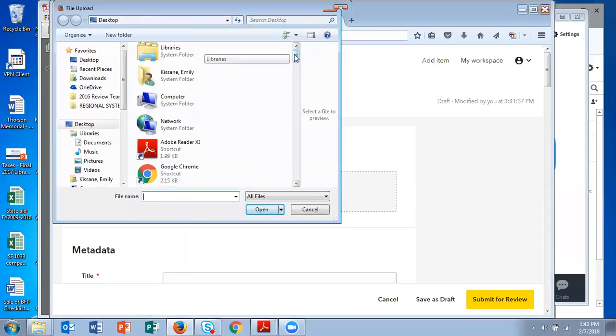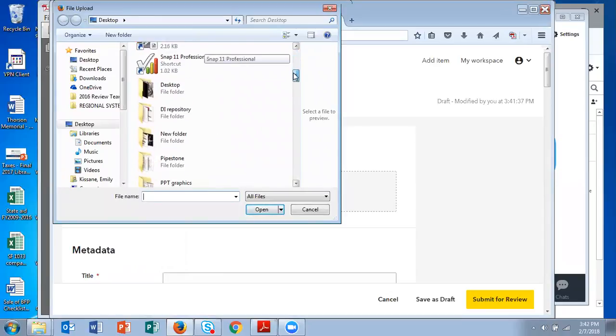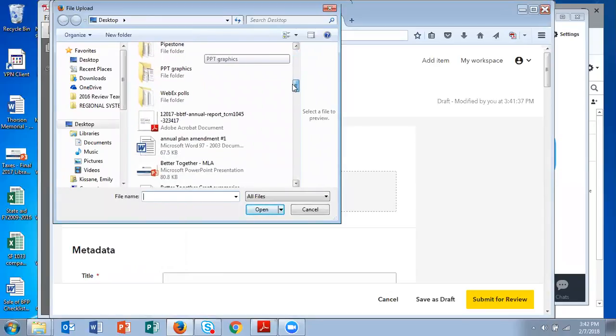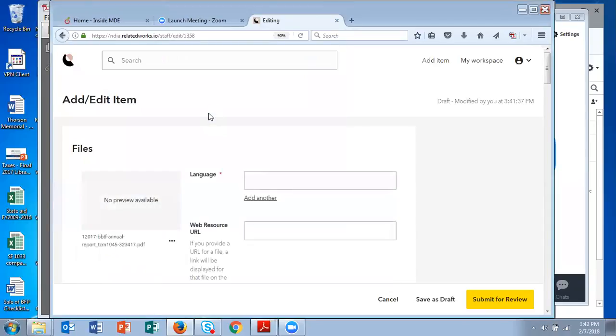So I will upload my PDF and you'll see when I uploaded it, this web resource URL box appeared. So if you are going to link to a website, you put the URL in this box.